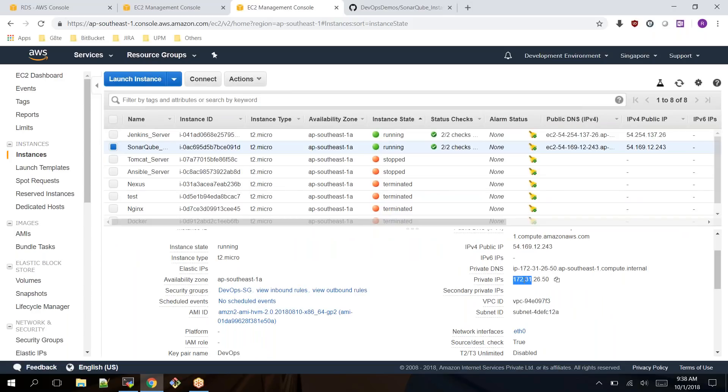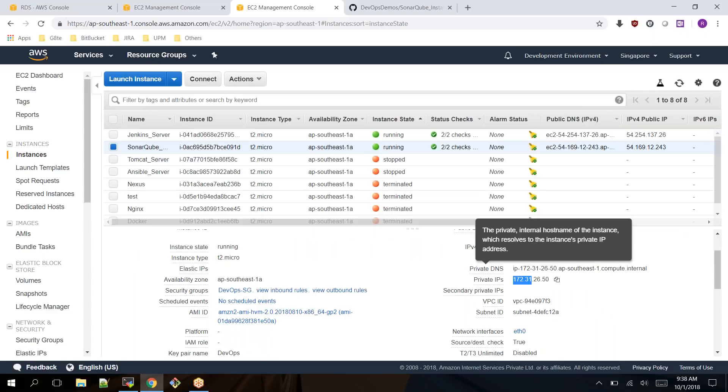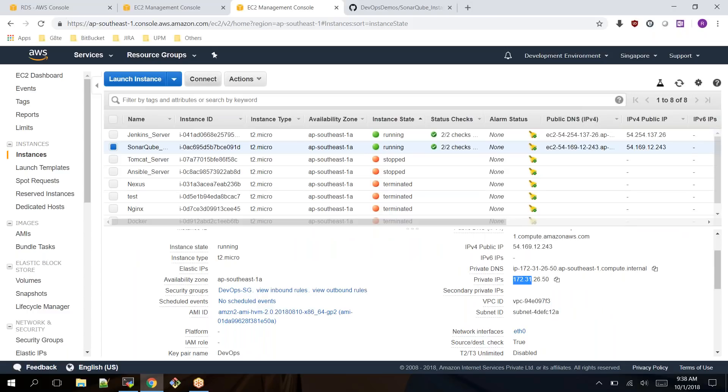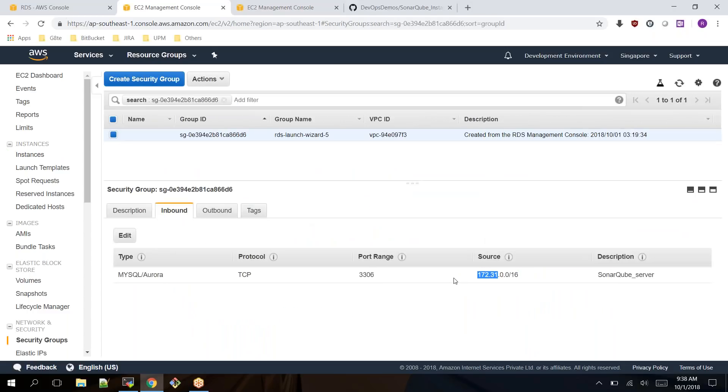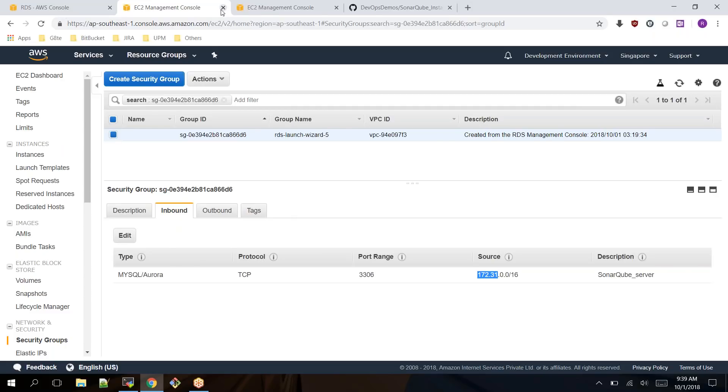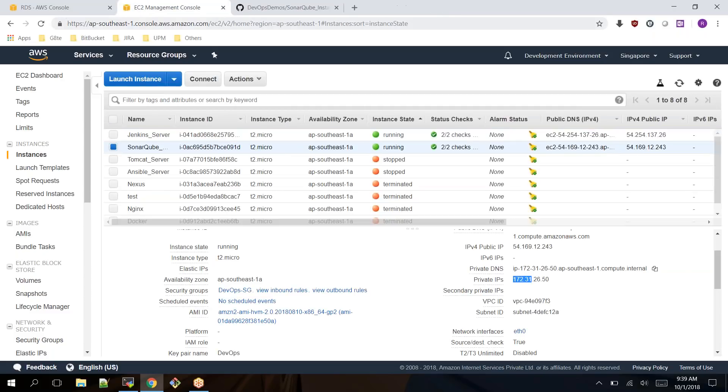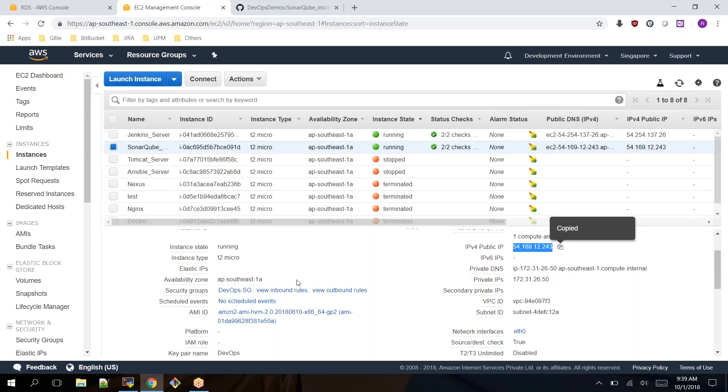There is a server called SonarQube. If you see the private IP address of this system starts with 172.31, which means this SonarQube server can access this database. Make sure that you have enabled it in the security group level.